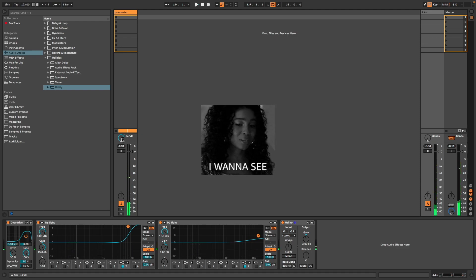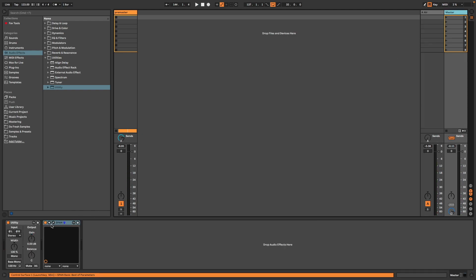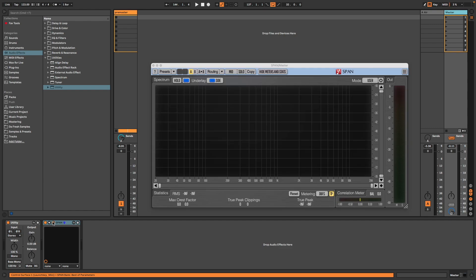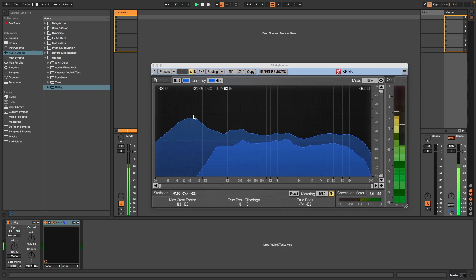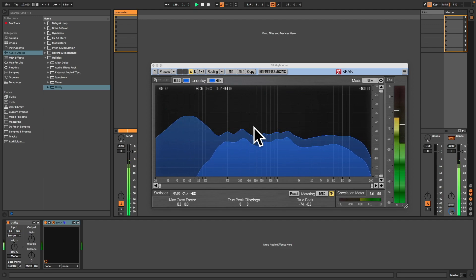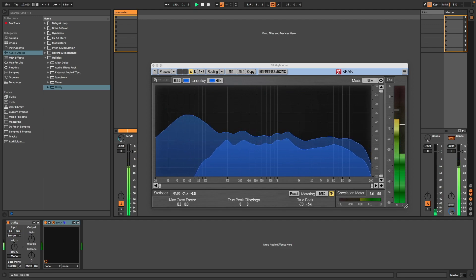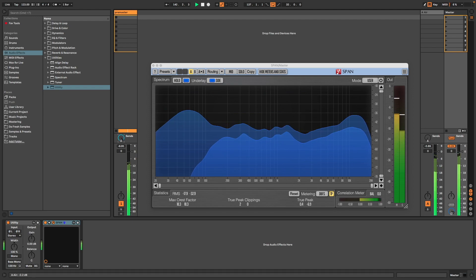To visualize this, I use a cool free plugin from Voxengo called Span. Here you have the low frequencies, and here the highs. Now that's too much.